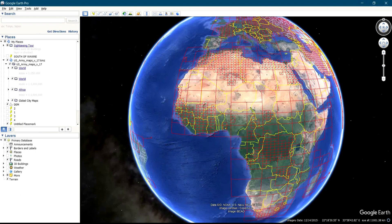Today I'll be sharing with you how to use your Google Earth Pro to have a 3D view of an area. After you launch your Google Earth Pro,